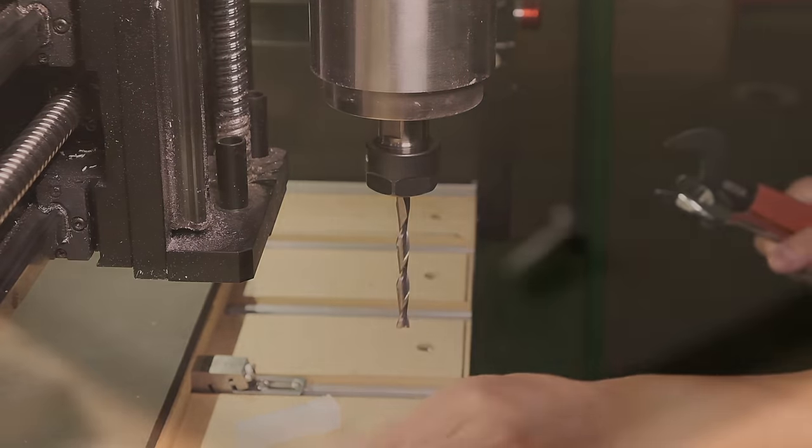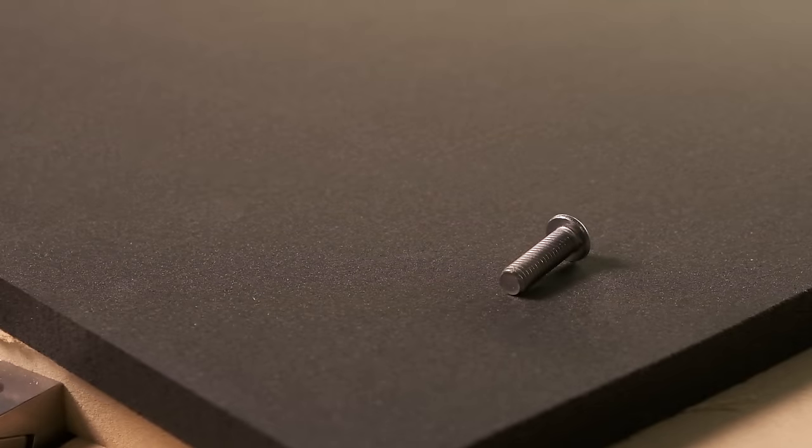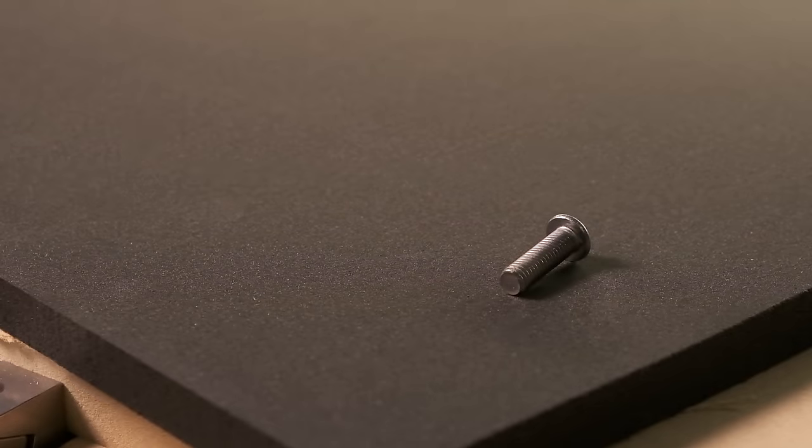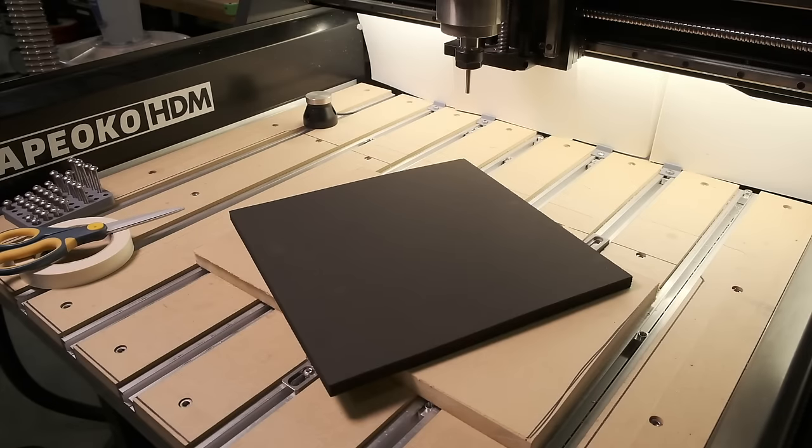On the agenda today is EVA foam. EVA foam is a very common material used in packaging, protective padding, floor mats, and a whole bunch more. I bought this sample piece on McMaster in a two pound per cubic foot density.